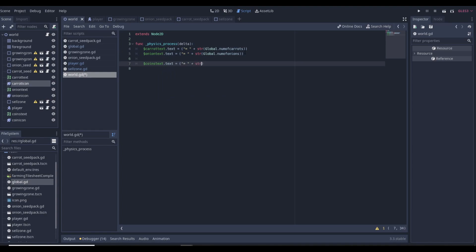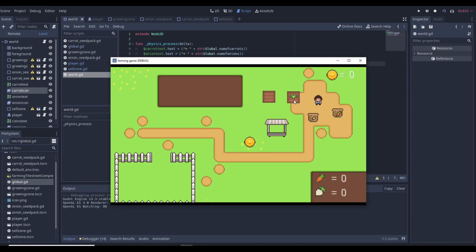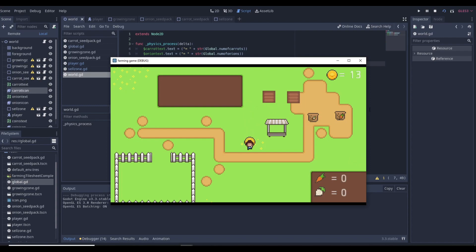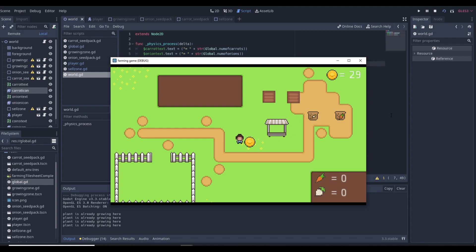The coins display will constantly update — as soon as we sell, we instantly get coins. The onion is worth eight coins and the carrot is worth five. With one onion and one carrot we get 13 coins. Getting two more onions should give us another 16 coins, bringing us to 29 total. We harvest the onions, walk over the sell zone, and now we have 29 coins — it updates just like that.